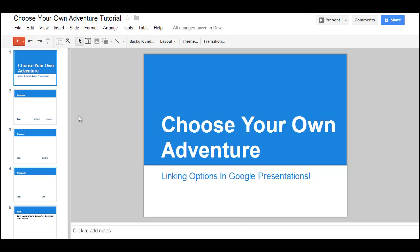A Choose Your Own Adventure can easily be created in Google Presentations. Here's how.